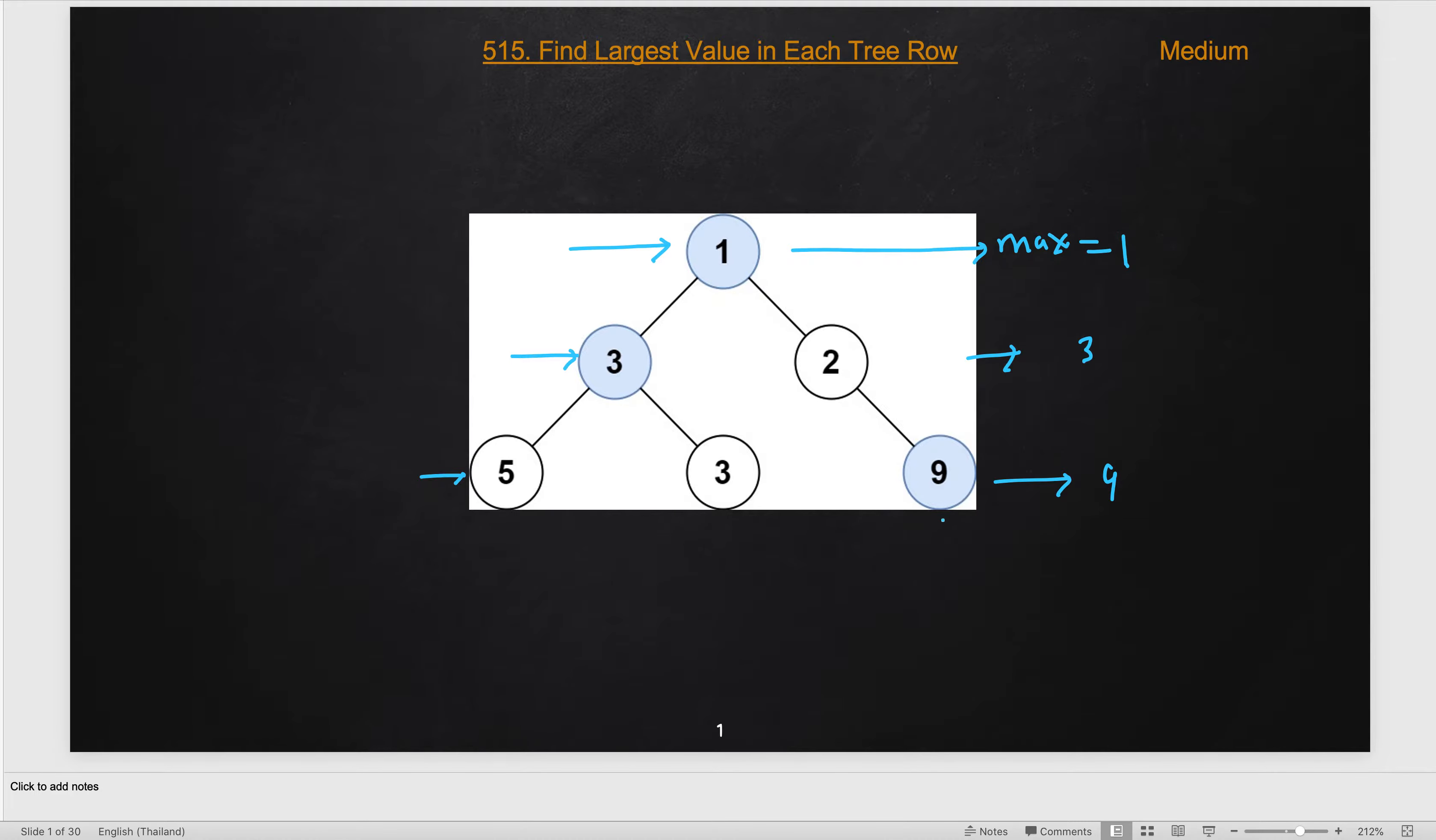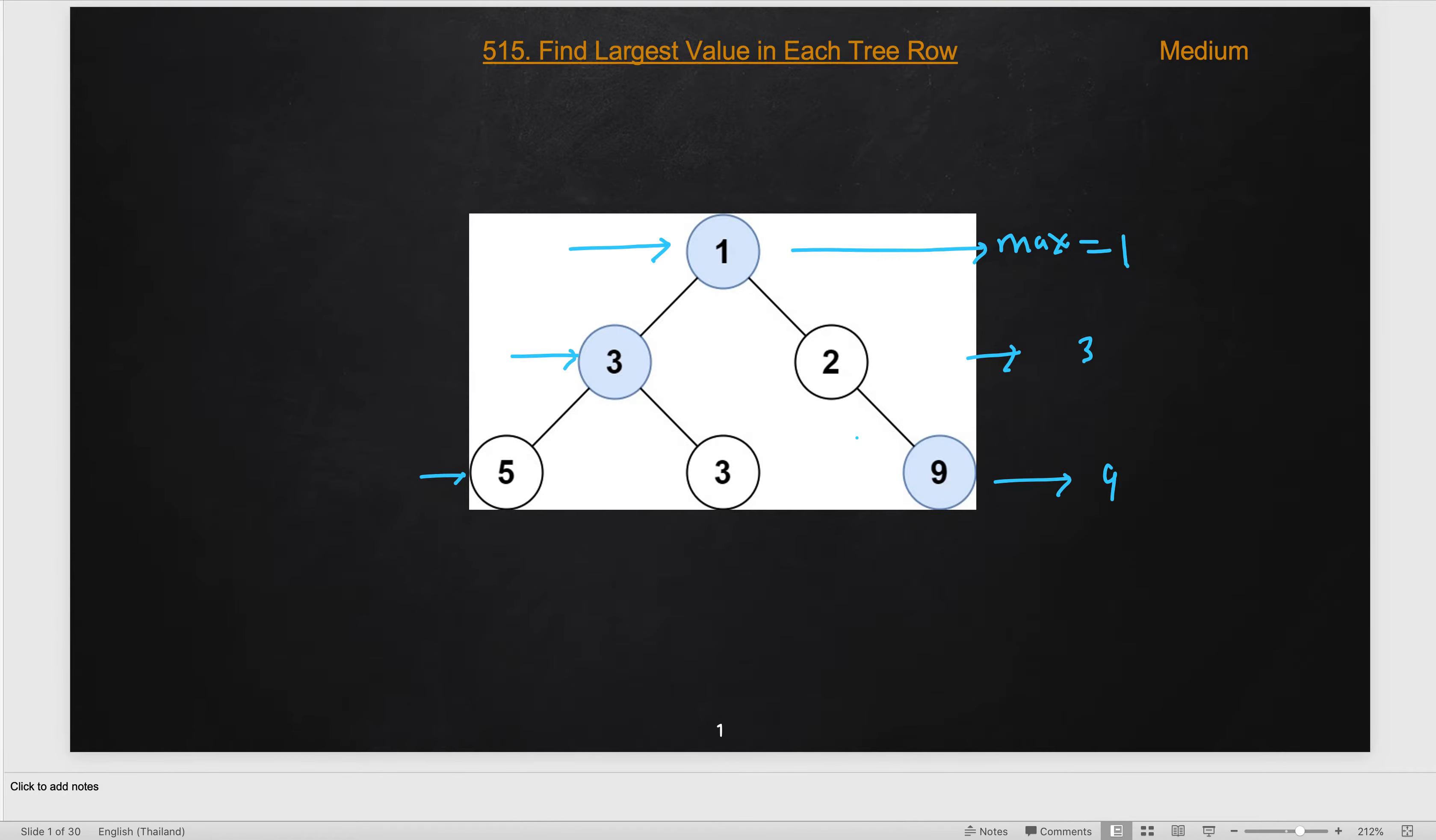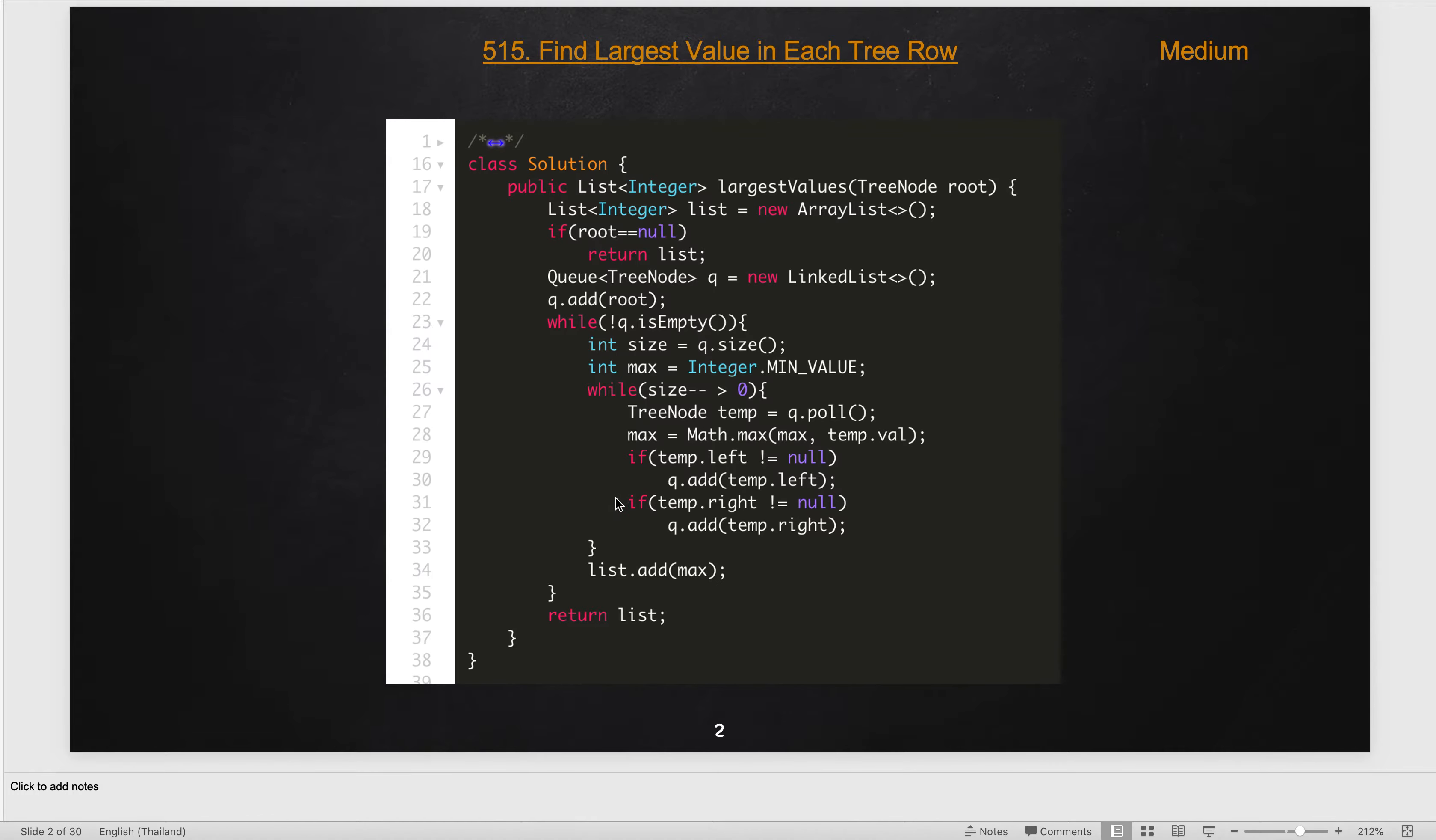So solving this problem using level order traversal BFS approach is very straightforward. I guess you can easily solve this problem. If you have not solved level order traversal level by level, I have other problem solutions you can check out in detail.